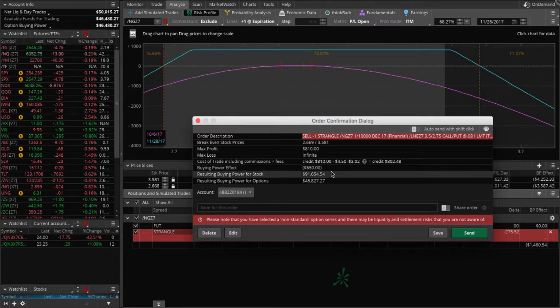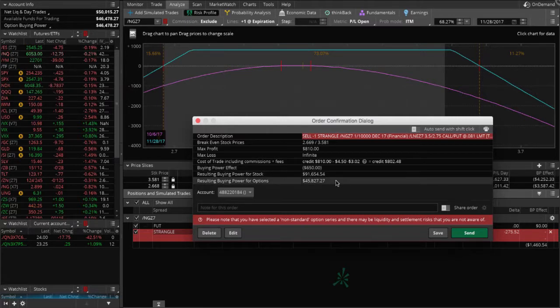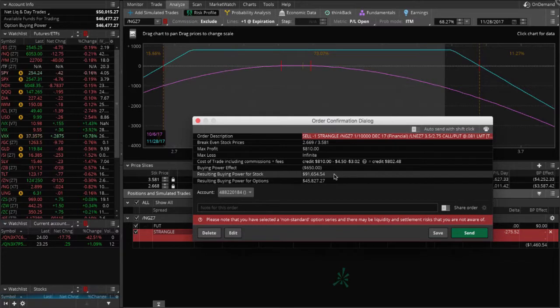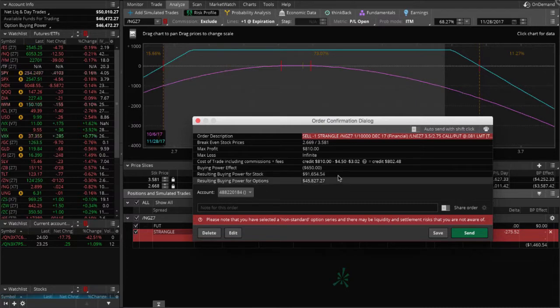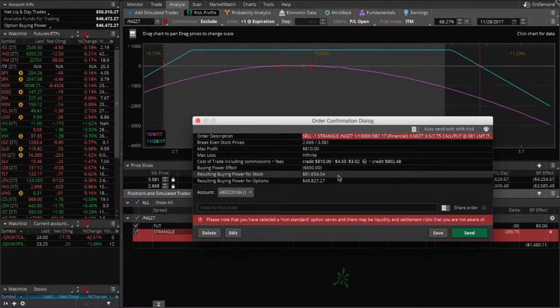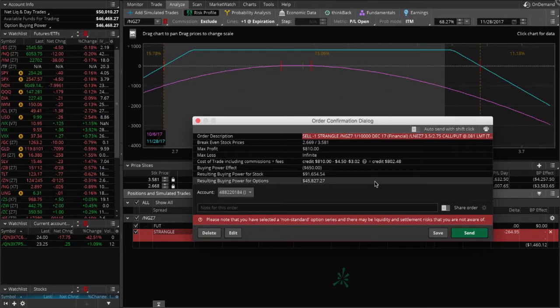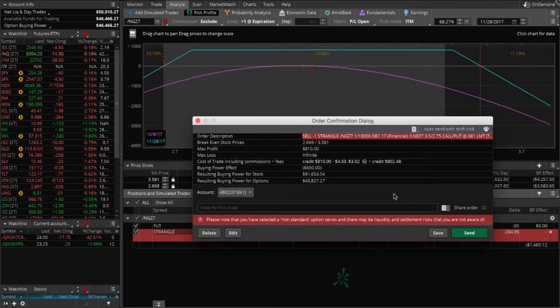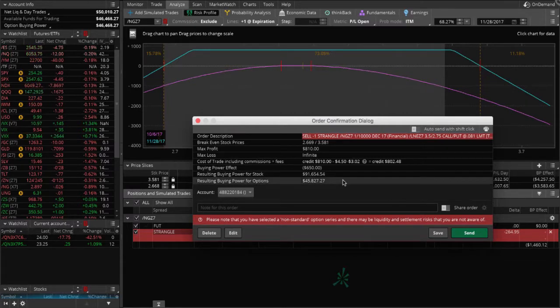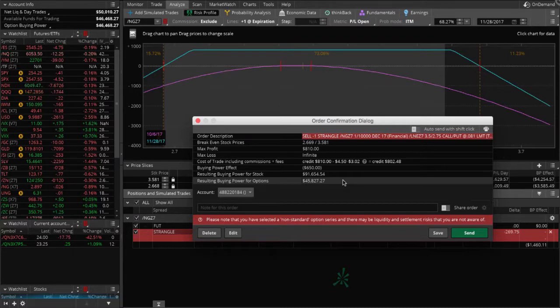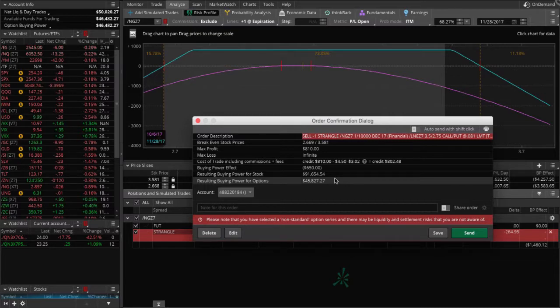You've got your break evens, your order description, your max profit which we know is $810. Our max loss is shown as infinite because this is a strangle. We're trading naked options, so it's undefined risk. That shows the commissions included, the buying power effect on our account. So it's going to take us $650 to put this trade on. That's a number to look at and make sure we have that amount of money. Correct.